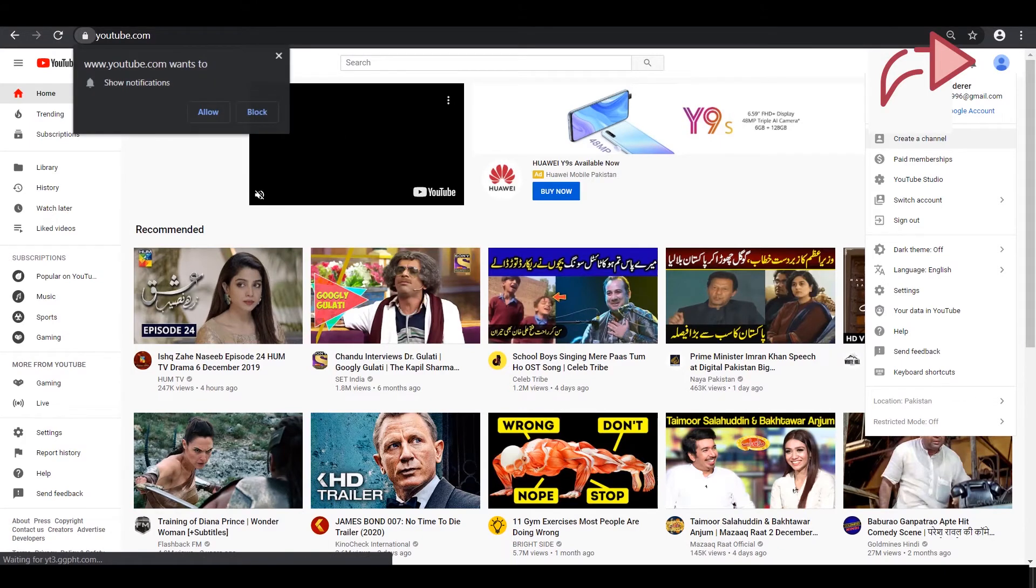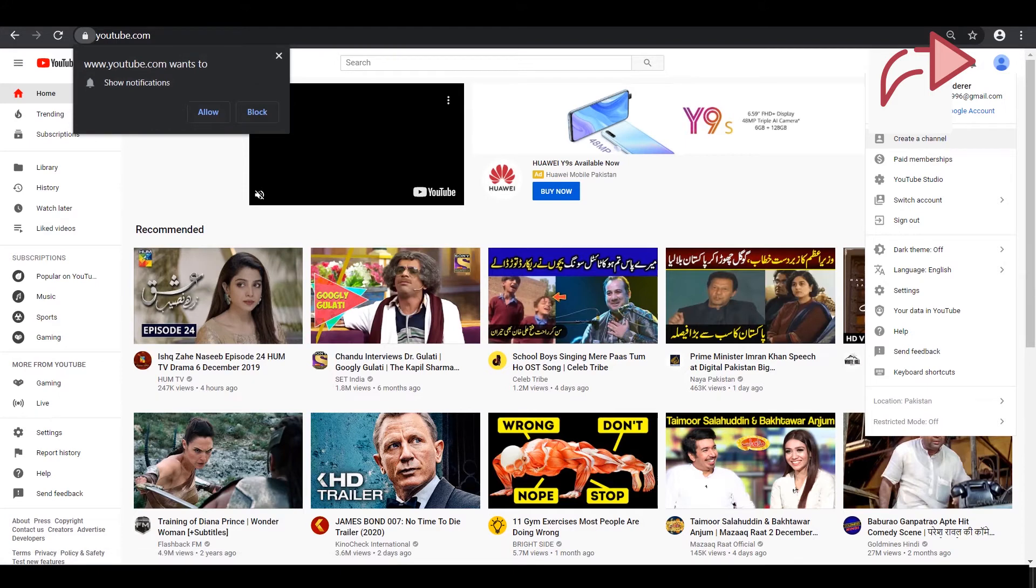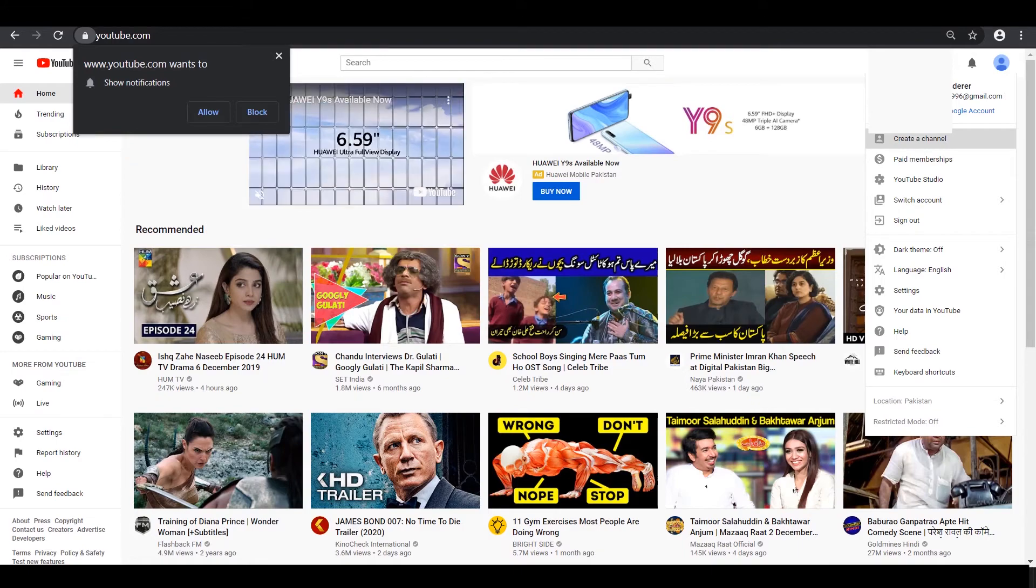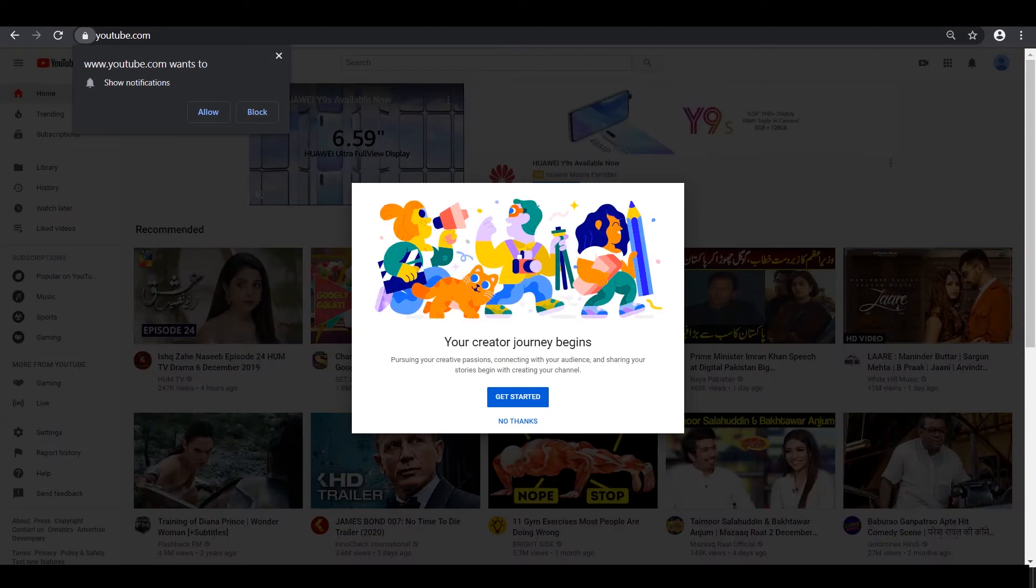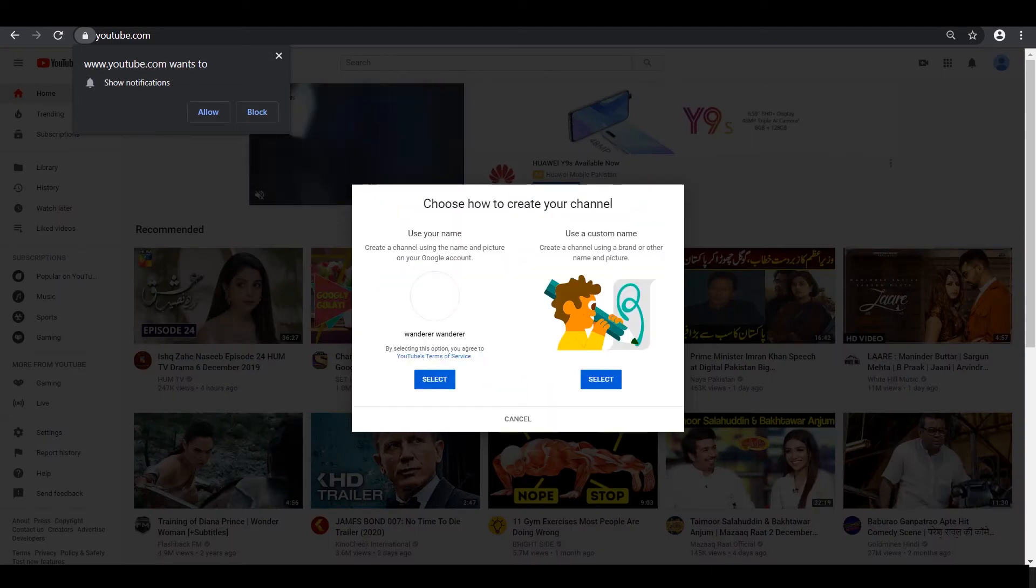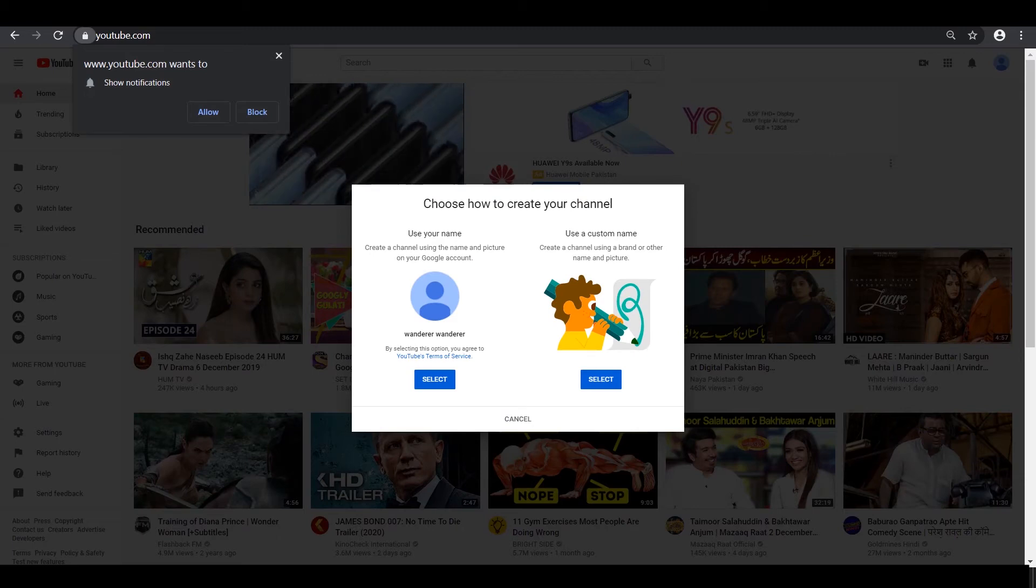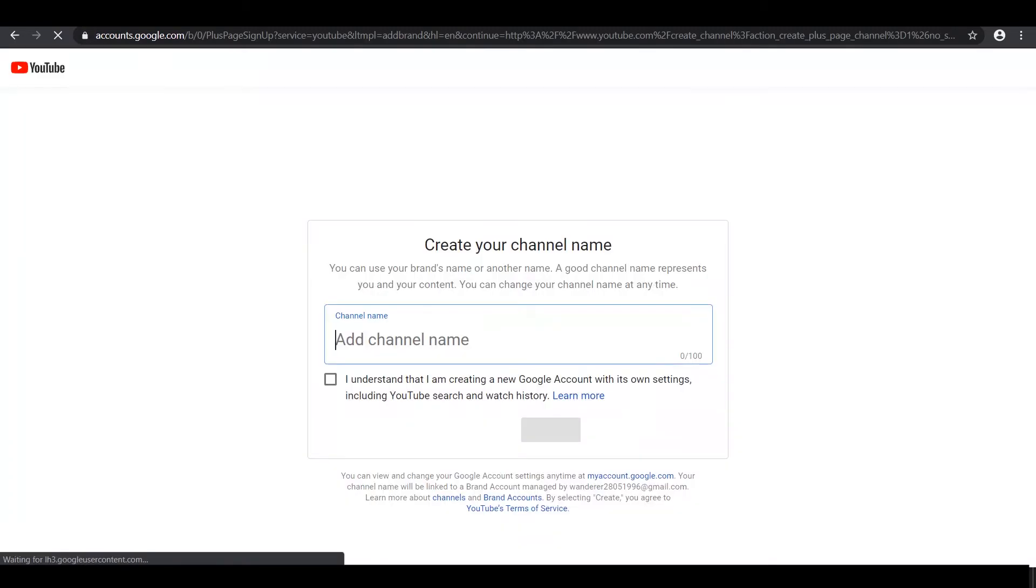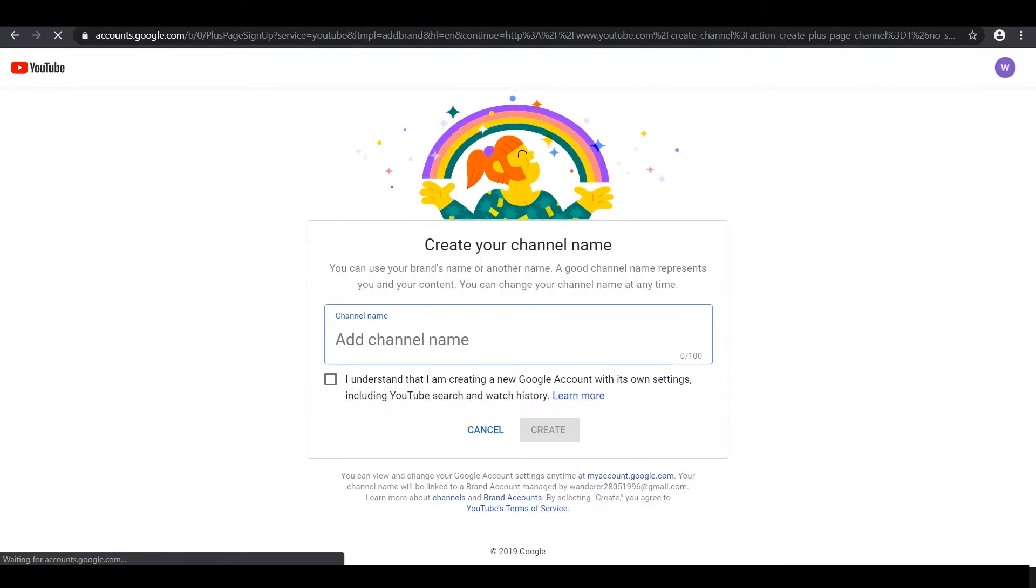You must have a Gmail ID or Google account in order to have a YouTube channel. Once you've logged in, sign in using your personal account and then click on Settings. Once you're on the Settings page, click on 'See all my channels' or 'Create a new channel.'